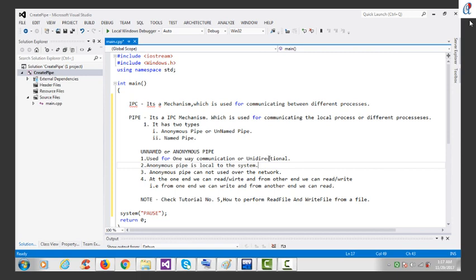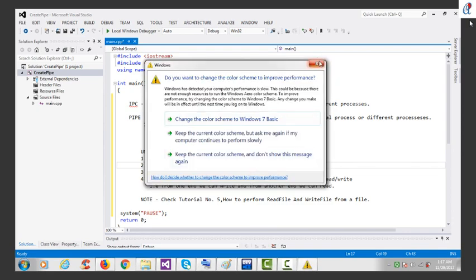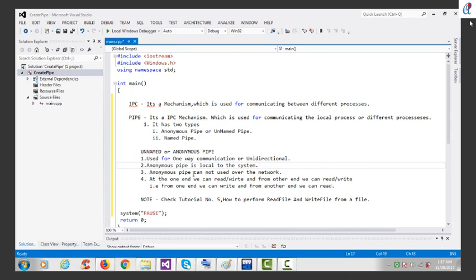Anonymous pipe is used for one-way communication, or unidirectional. Anonymous pipe is local to the system — suppose I want to communicate between two computer systems; we cannot use anonymous or unnamed pipe for that. The third point is that anonymous pipe cannot be used over the network, so we can only communicate within a system. At one end we can read or write, and from the other end we can read or write.